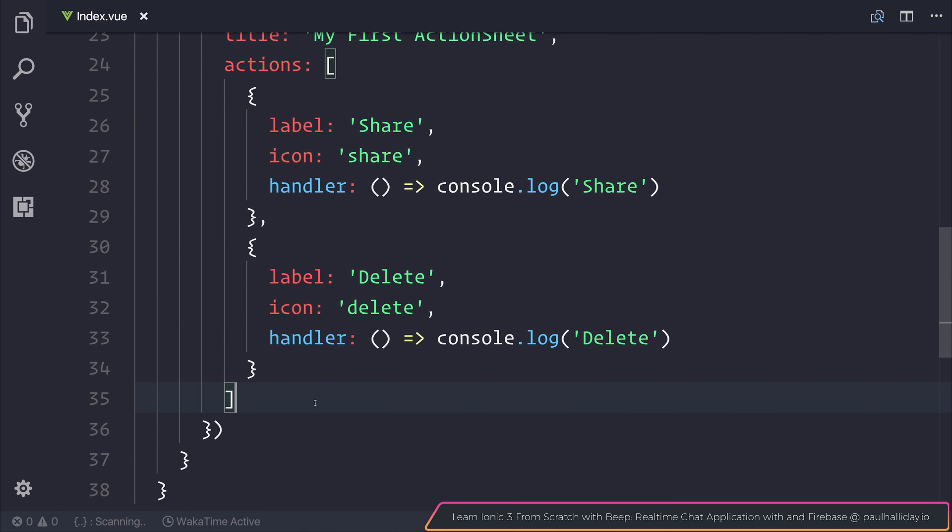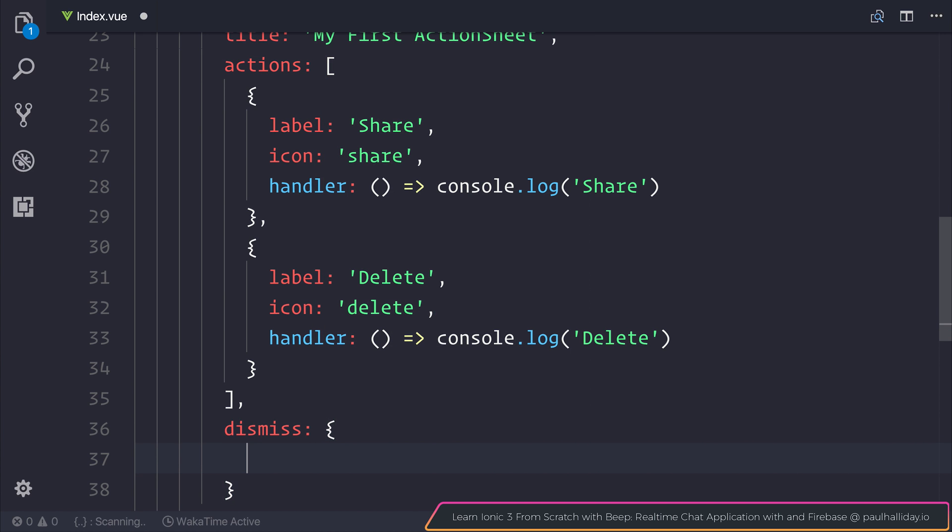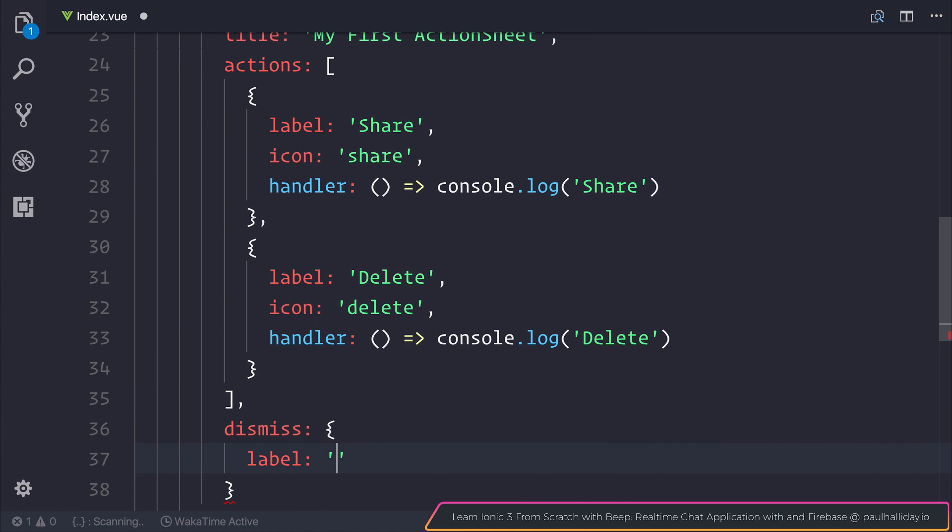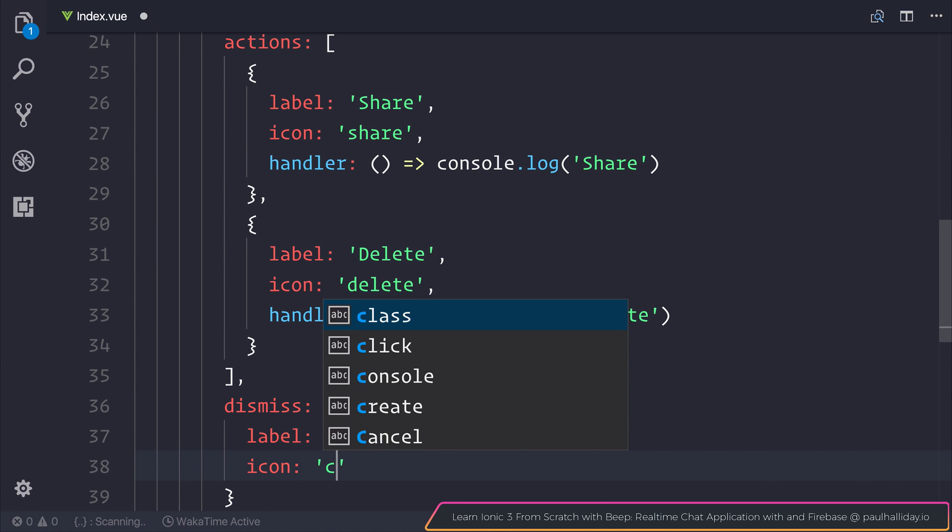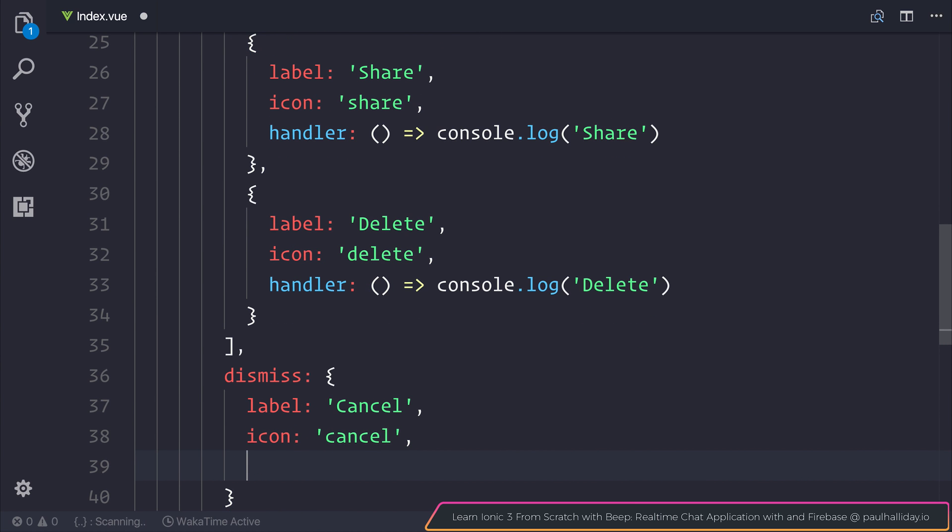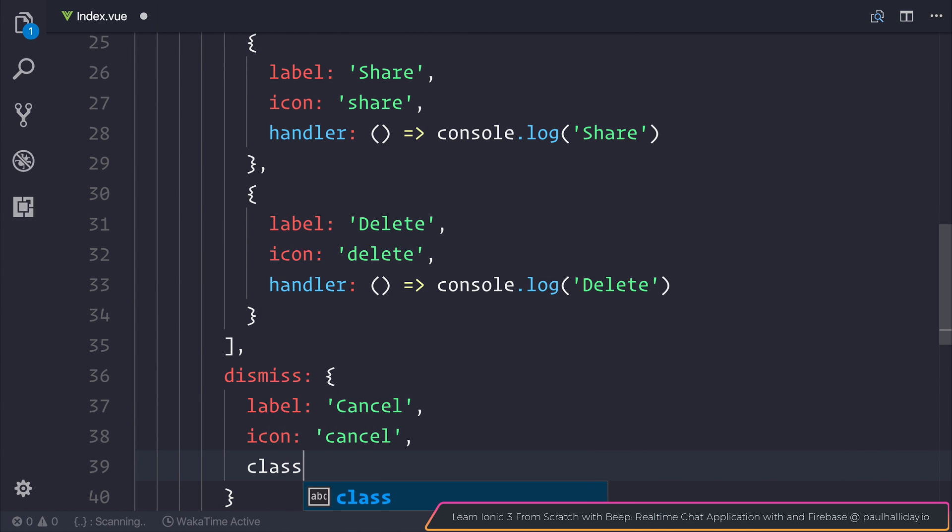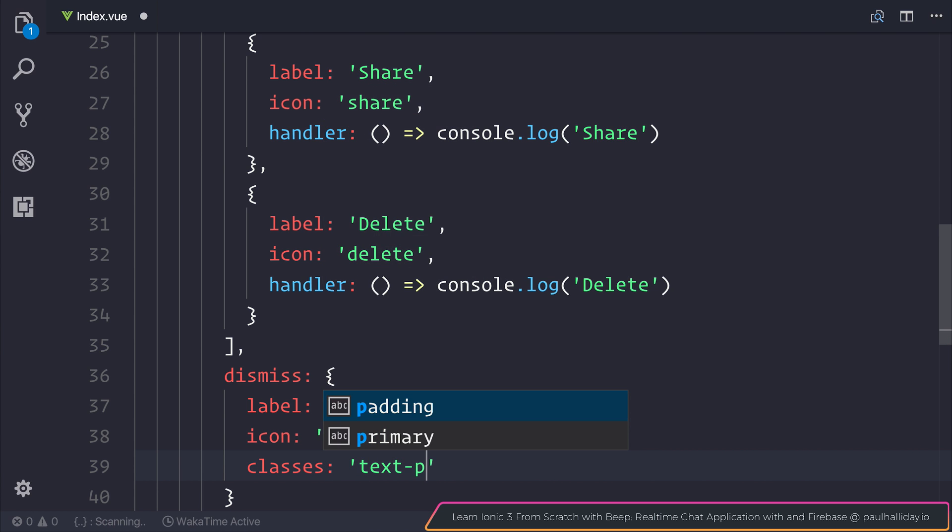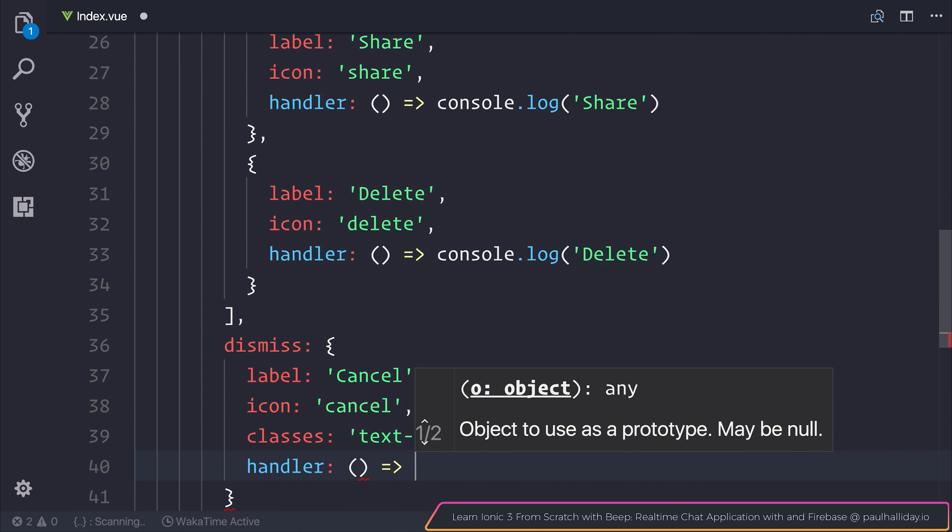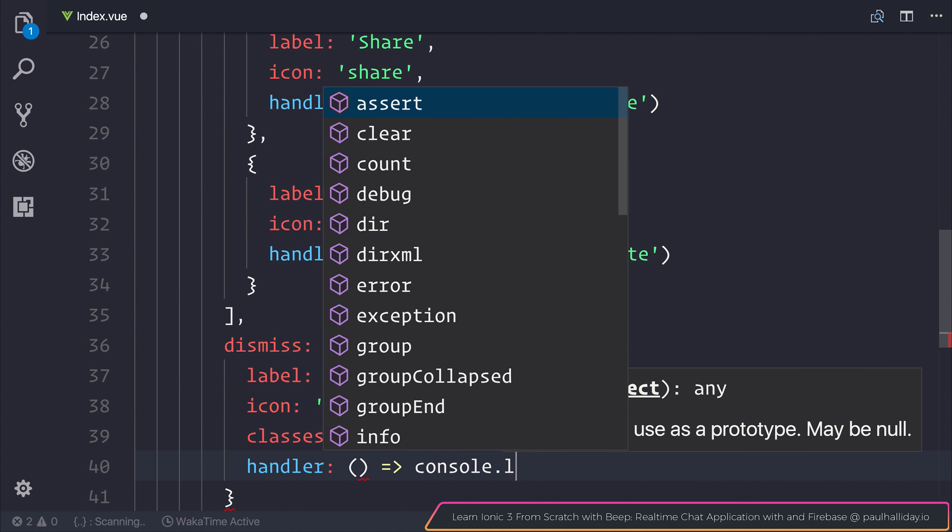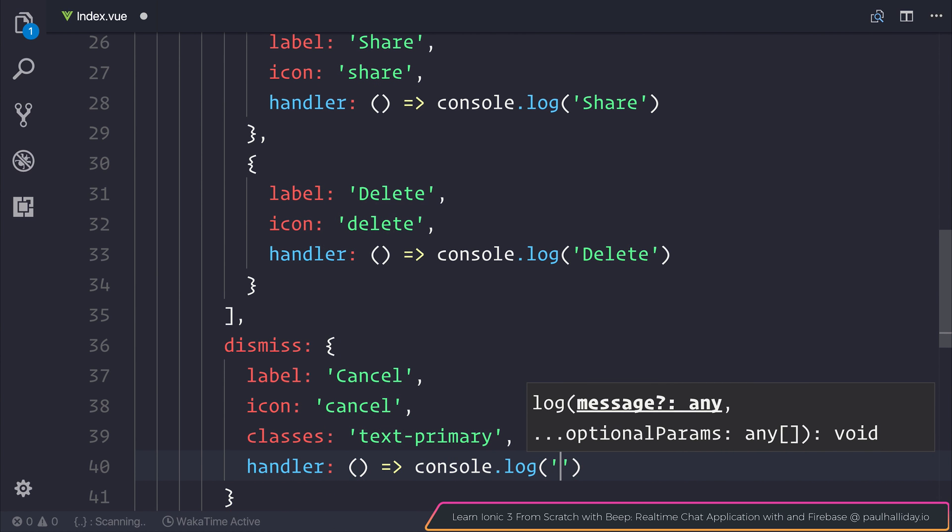We can also add a dismiss button. So let's add a dismiss. We'll add a label of cancel, an icon of cancel. We can also add different classes. Let's add the text primary class. And once again we can add a handler, so we can say console.log cancel.